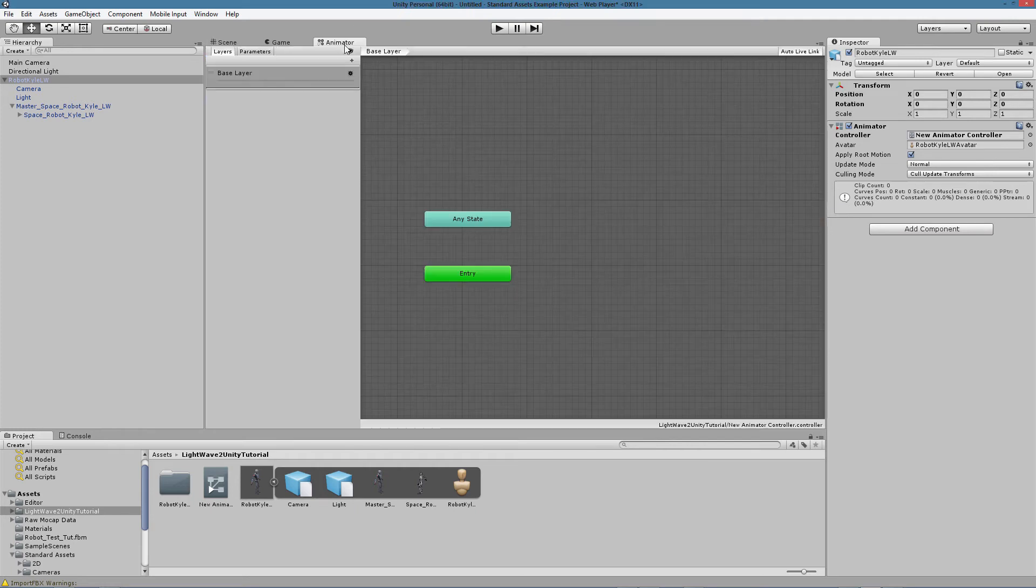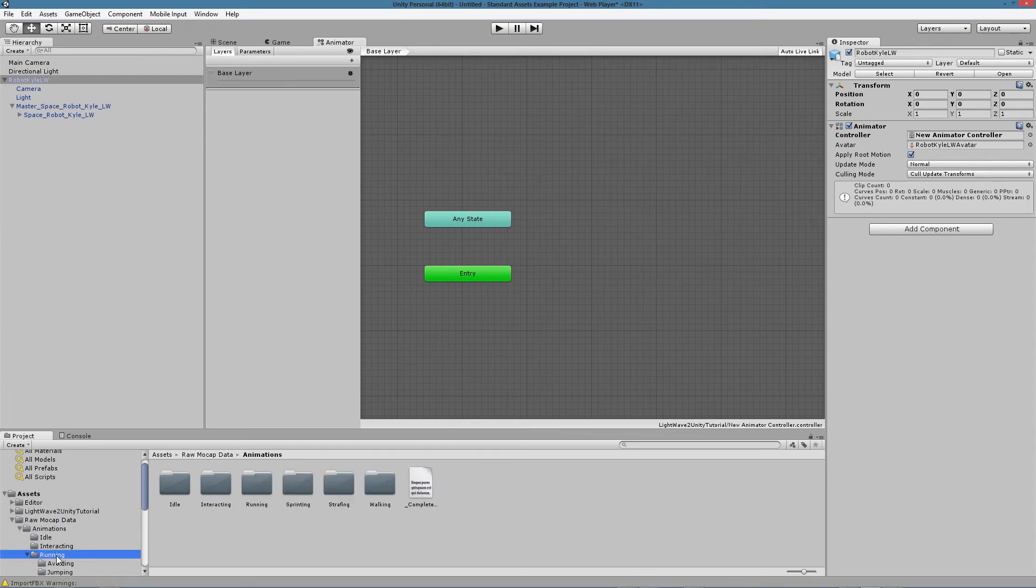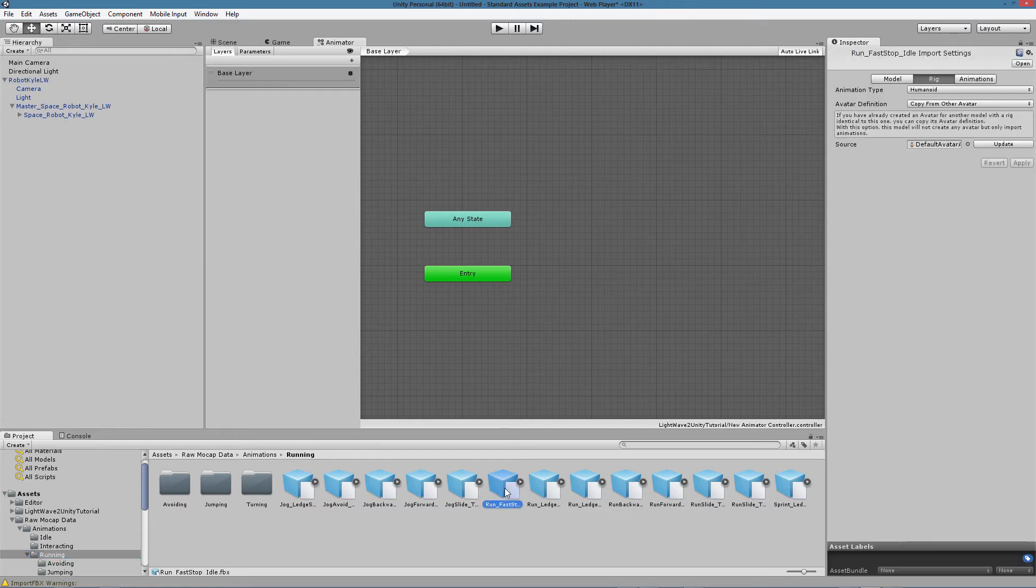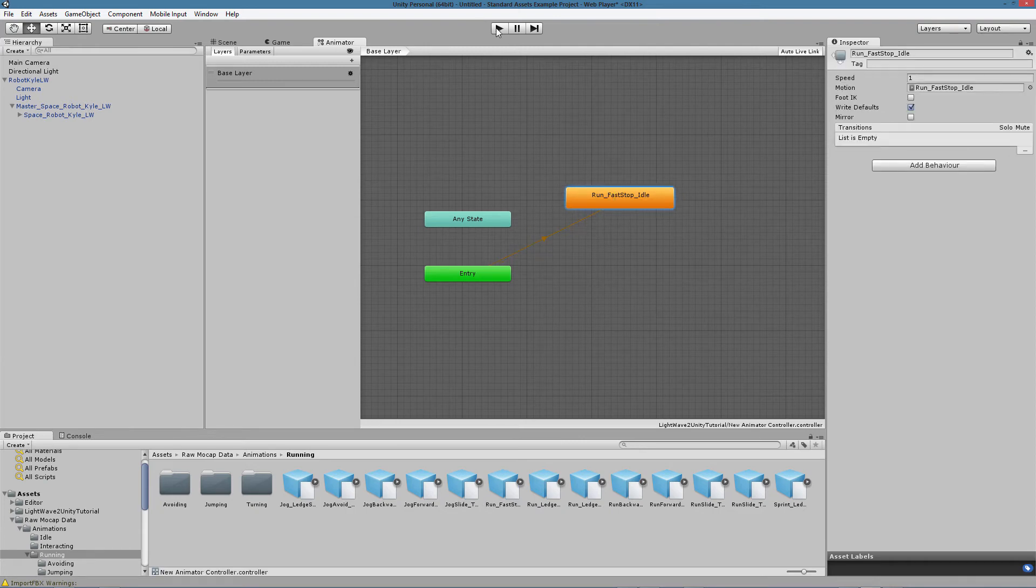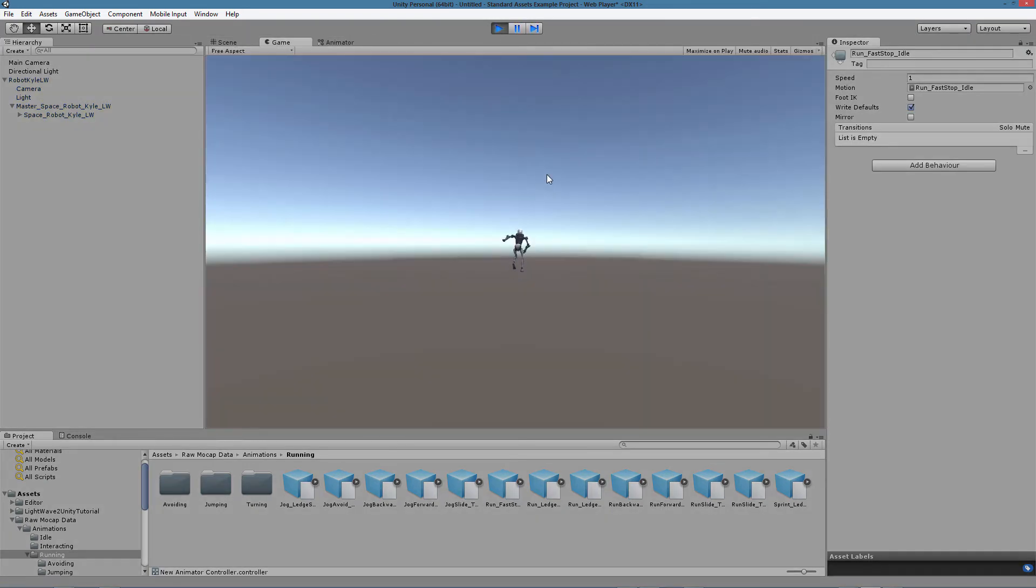Let's click on Animator. We can now choose some motion capture animation. Let's choose a run cycle and drag it into the animation window. If we hit play now, we can see our character running.